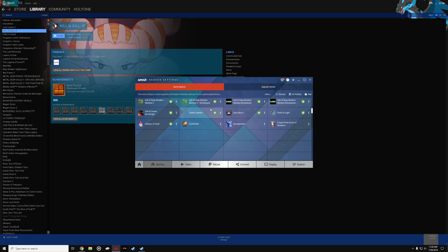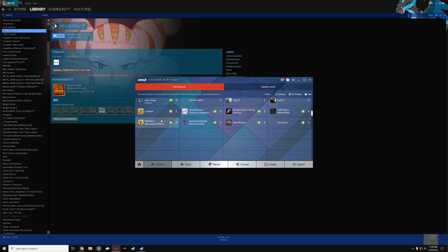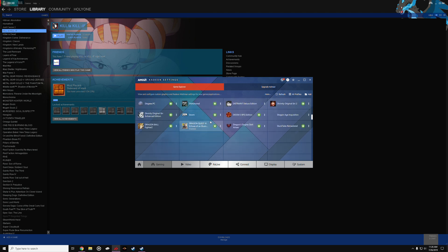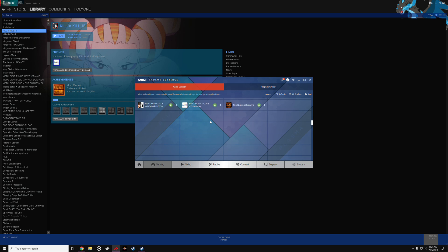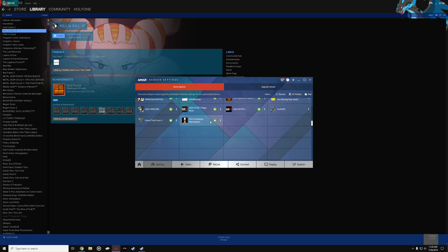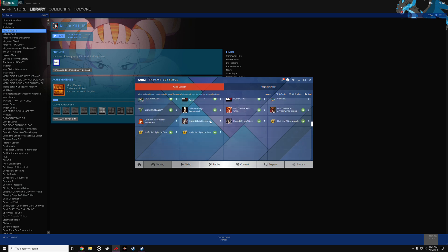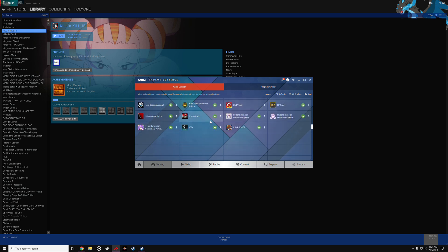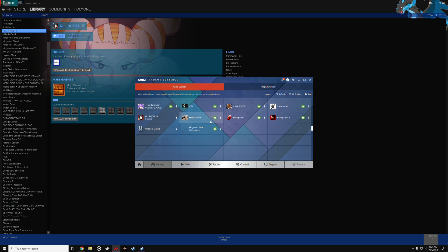Then what you want to do is scroll down till you find the game in the Radeon game settings, and you're gonna not do the global settings for all your games, but do it exclusively for Kill la Kill.